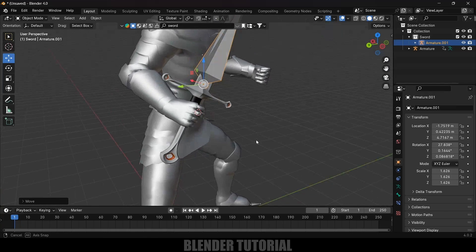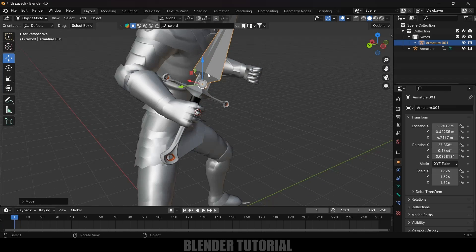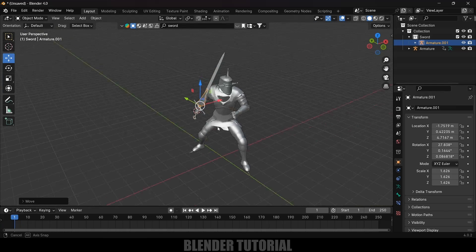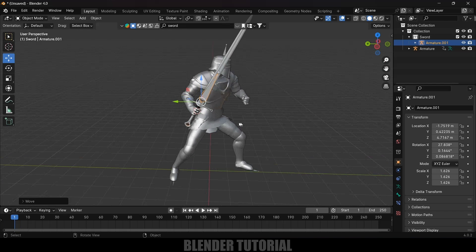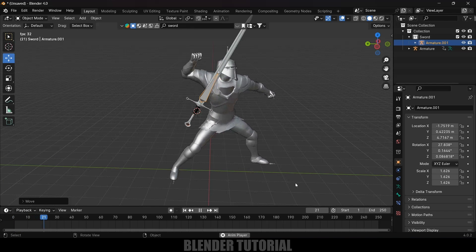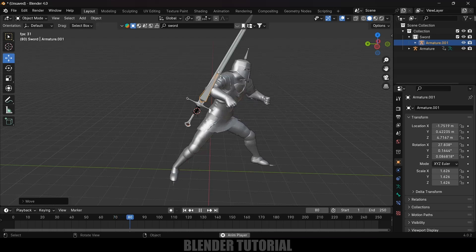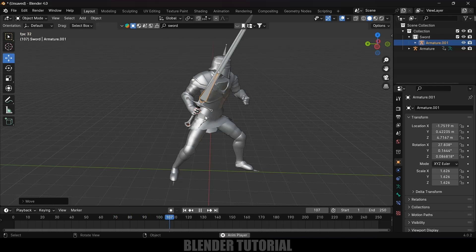Now we have placed the sword in the hands of our character. However, we need to make the sword follow the movement of the hand. If I play this, you can see the sword stays in its position — we need to make it follow the hand swing.